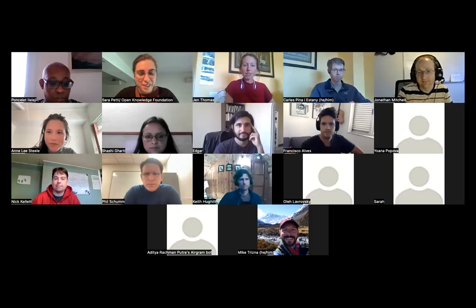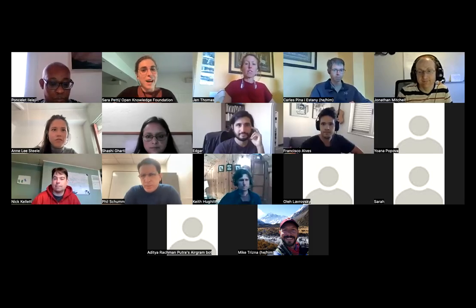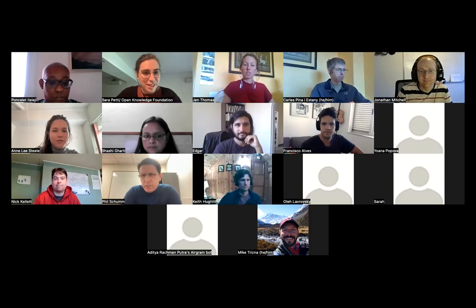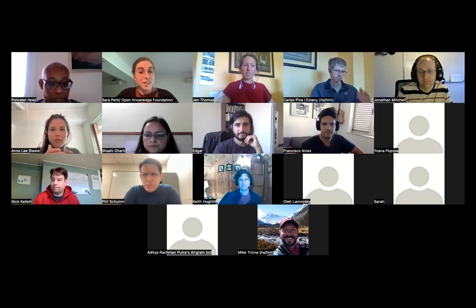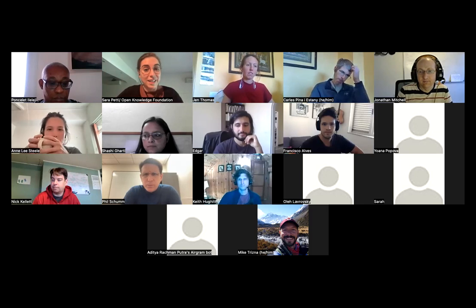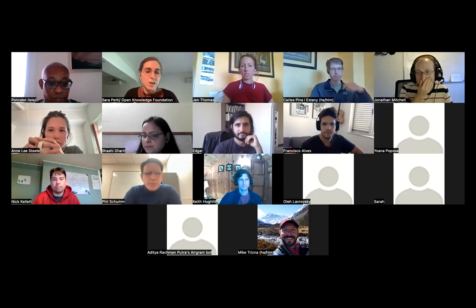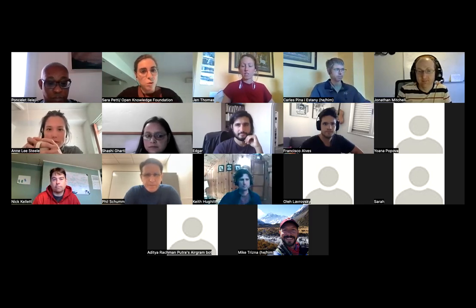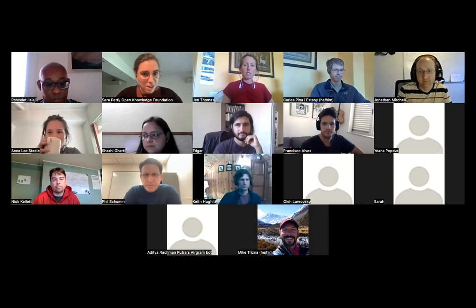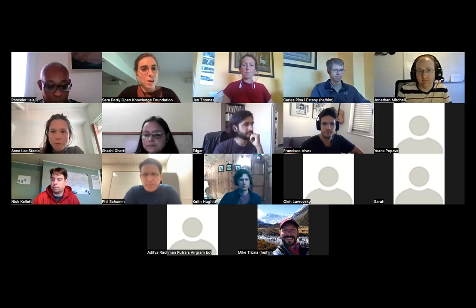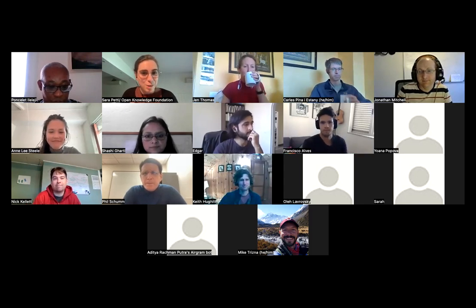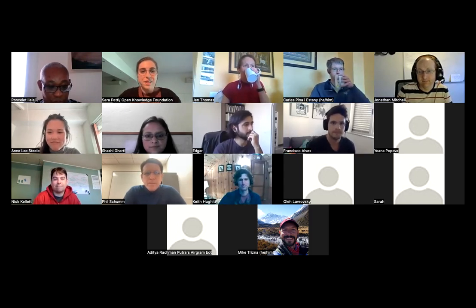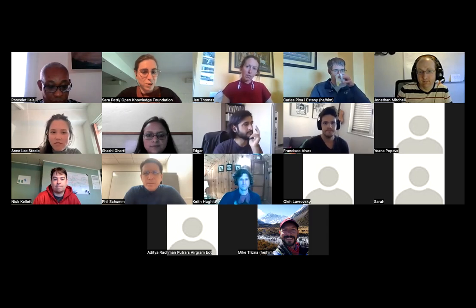And here we go! Hi everyone, welcome to the Frictionless Data monthly community call. Today we're going to hear from Anne Lee Still, and she's going to tell us a bit about open science best practices at the Turing Way. Some of you may remember Anne because she's one of our Frictionless Fellows — she was part of the second cohort. I propose that we just start with a round of introductions.